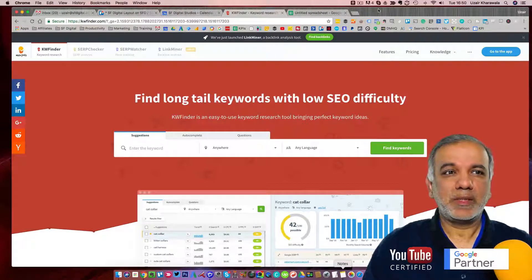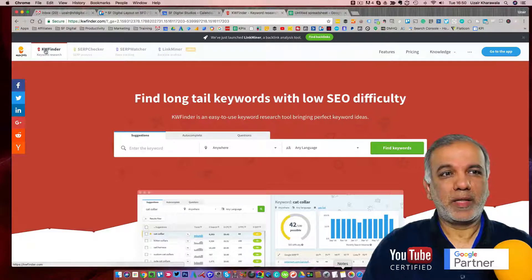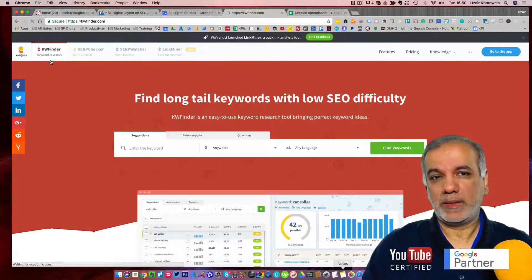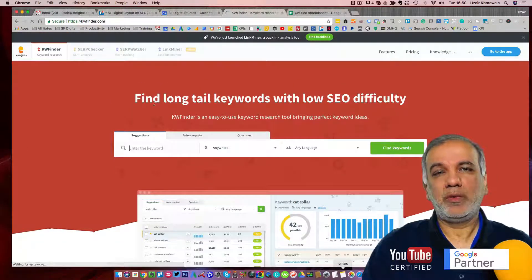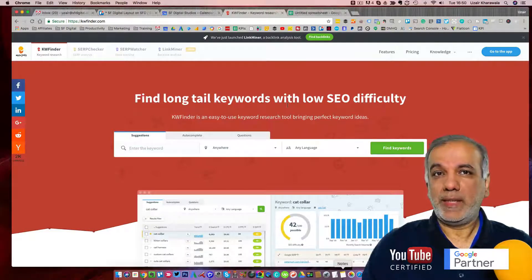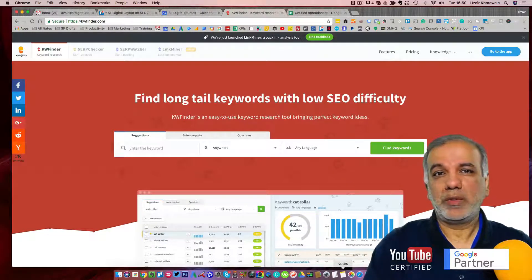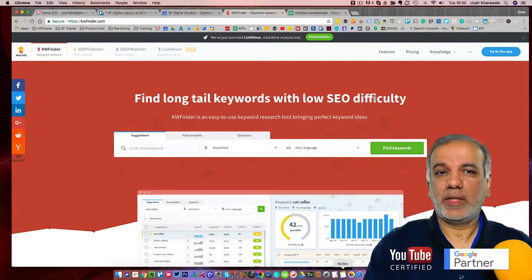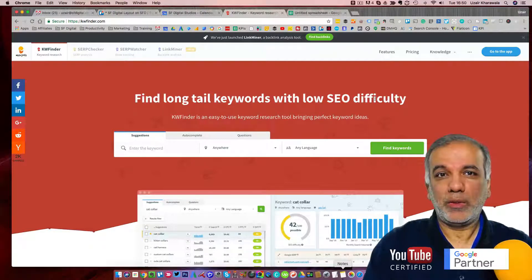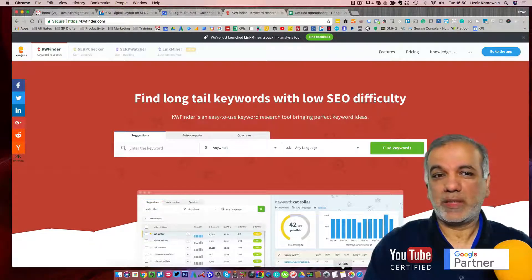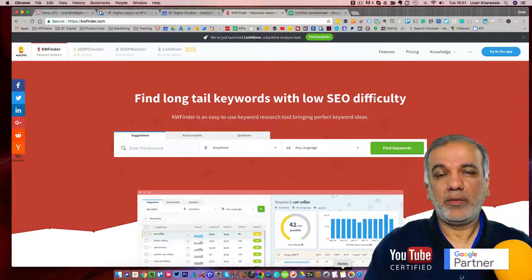The tool I use is called mangools.com and you go to the KW Finder tab, which is the keyword finder or keyword research section. What this tool allows us to do is find long-tail keywords which are very easy to rank and have very low SEO difficulty, because we don't want to fight or go after keywords which are very difficult to rank. That's where the frustration comes in — lots of people try blogging, creating videos and great content, but they pick the wrong keyword. It's very important that you pick the right keywords because you want to get ranked in Google and start driving traffic to your website as quickly as possible.